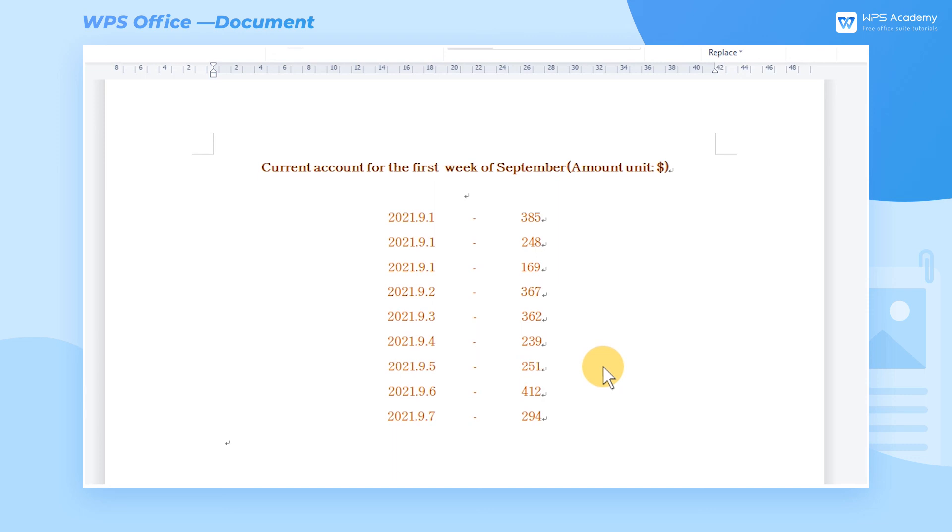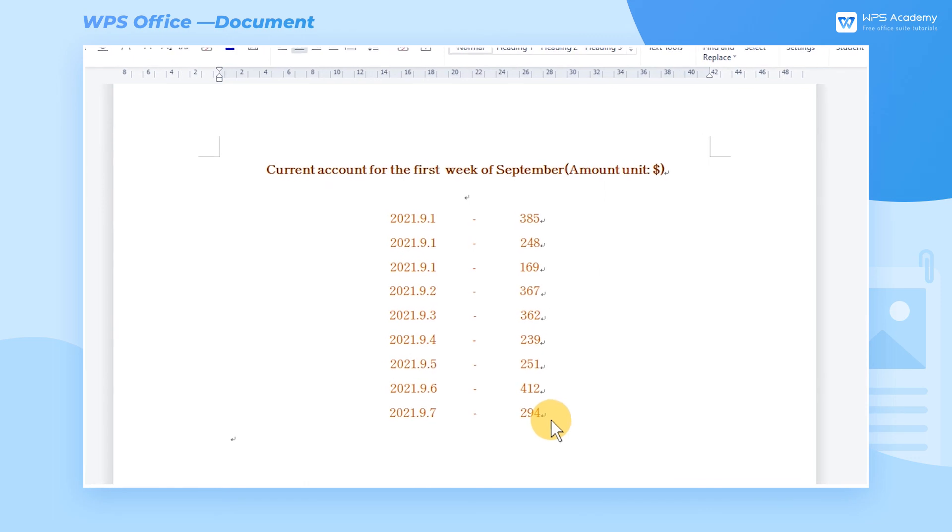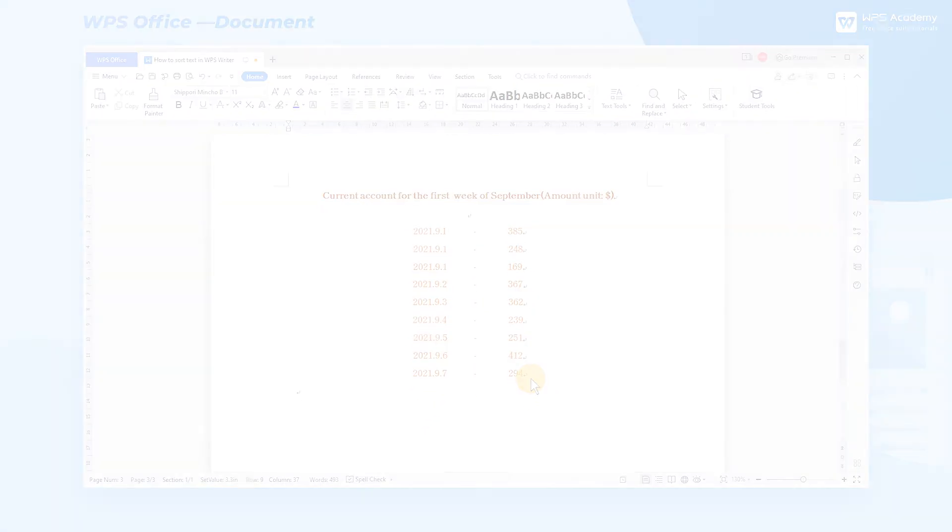All above is about the basic usage of sorting. Come and learn it!